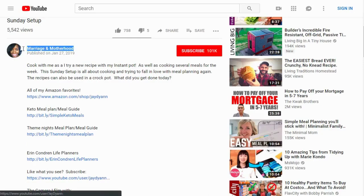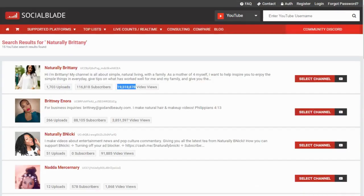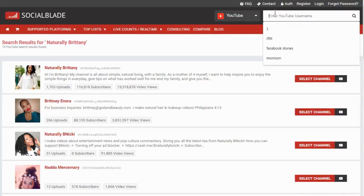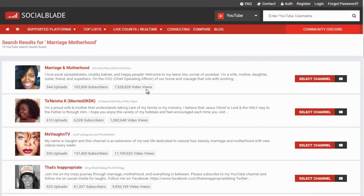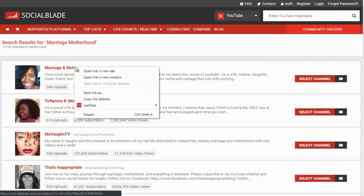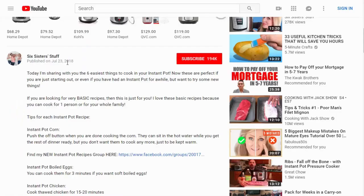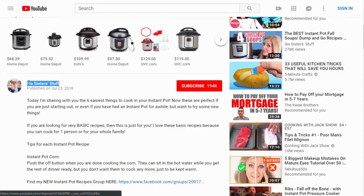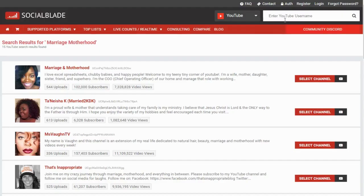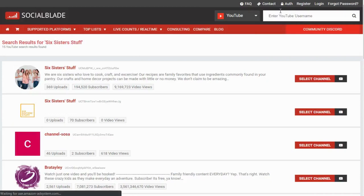The second channel, Marriage and Motherhood, has about 7 million video views — about half of Naturally Britney. The third channel, Six Sisters Stuff, has about 9 million video views.